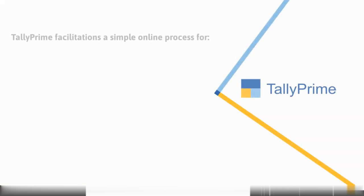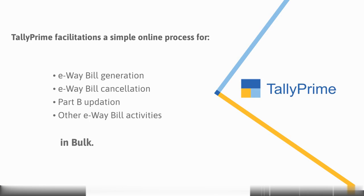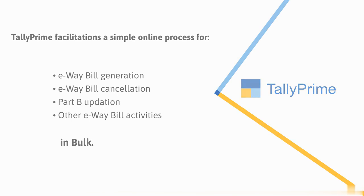As you saw, Tally Prime facilitates a simple online process for e-way bill generation, cancellation, Part B updation, and other e-way bill activities for multiple transactions in bulk.